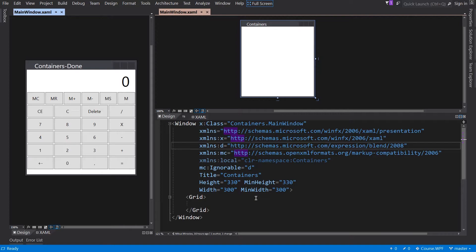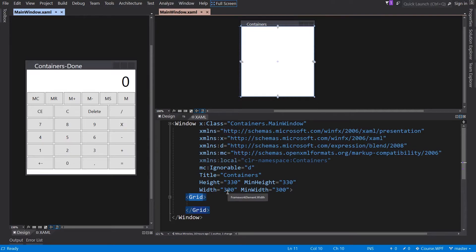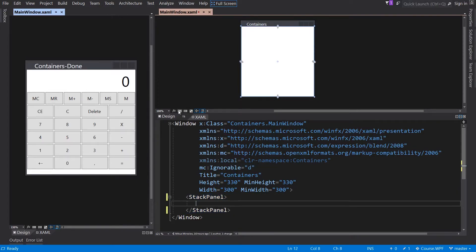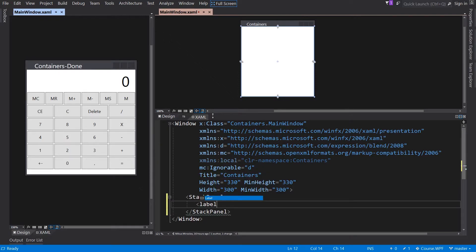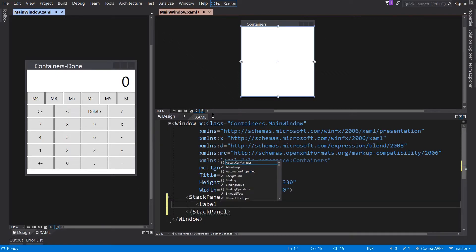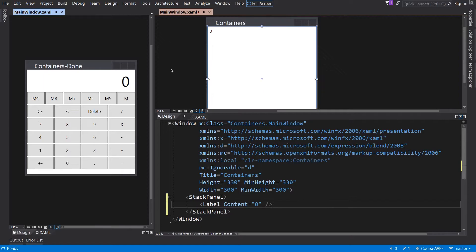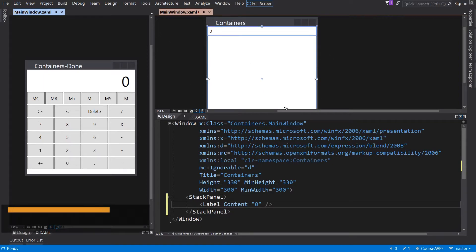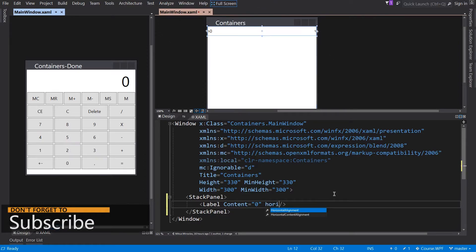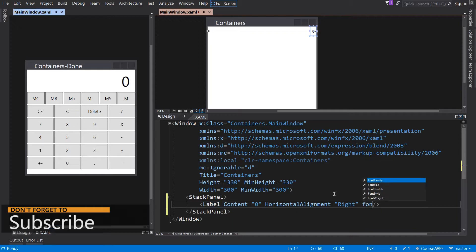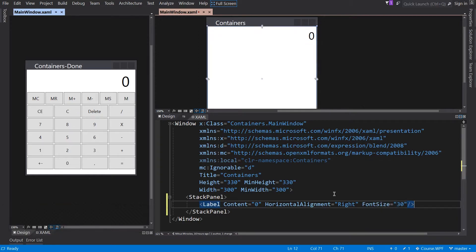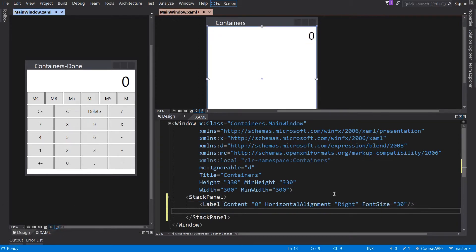We will start with the stack panel. This container can arrange the child elements vertically or horizontally. By default, the alignment will be vertical. So I will change the grid to stack panel. Now I will create this label with 0 within. The element is called label and we can set the content of this element by the content attribute. As you can see, the alignment and the size is not correct. So that's better.